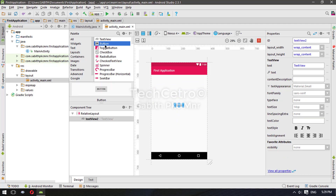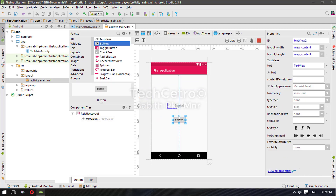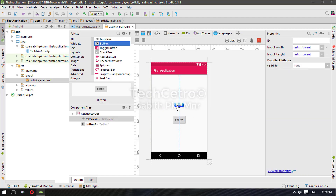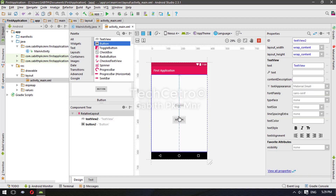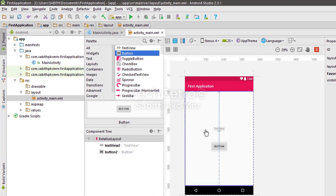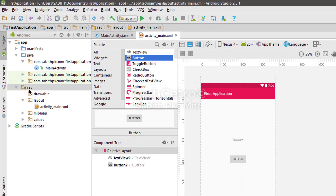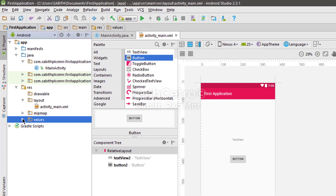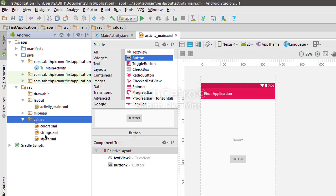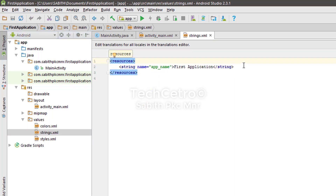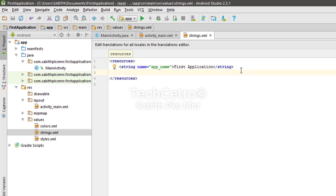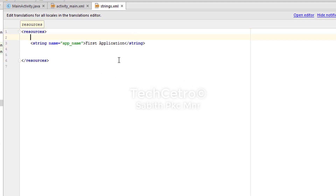I'm also adding a button. The reason I add both a TextView and a button is that both items can show text. Once that's done, I'm going to the res folder, then values, opening it and going to strings.xml. You can see a string is already added — the string name is app_name, which is the application name.